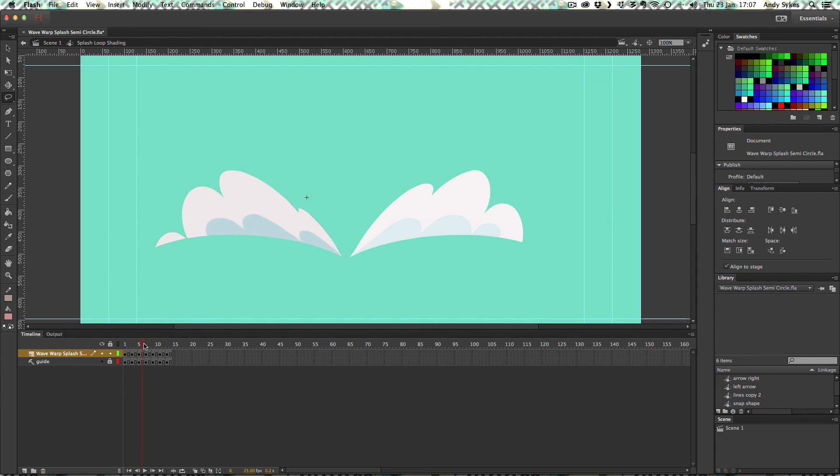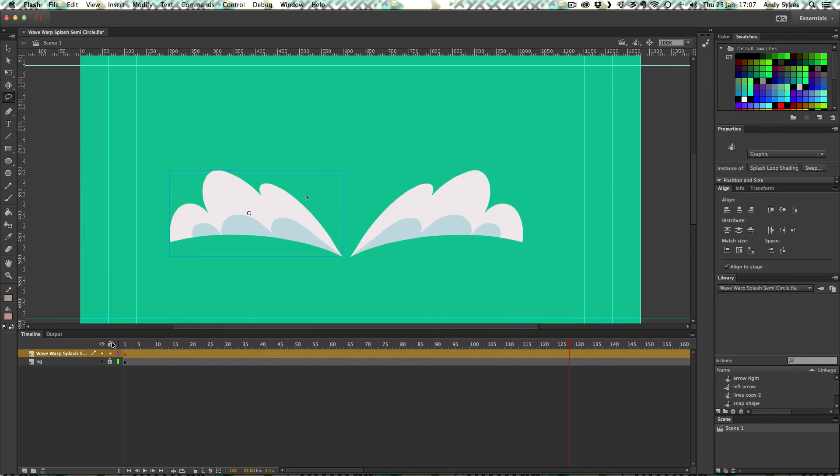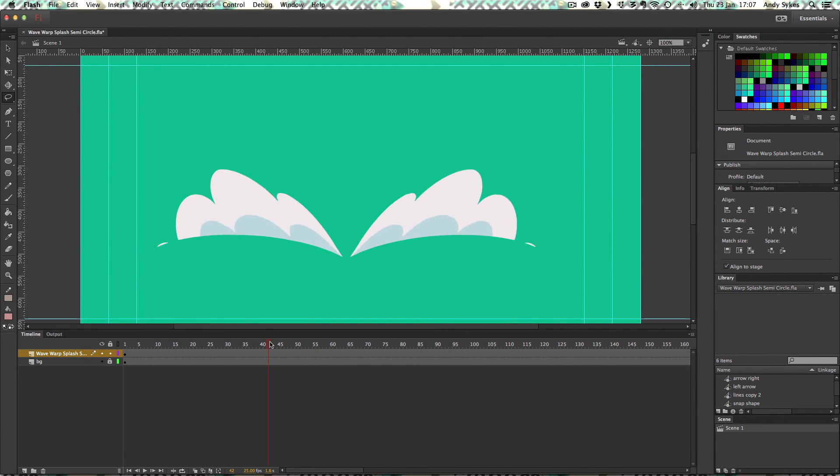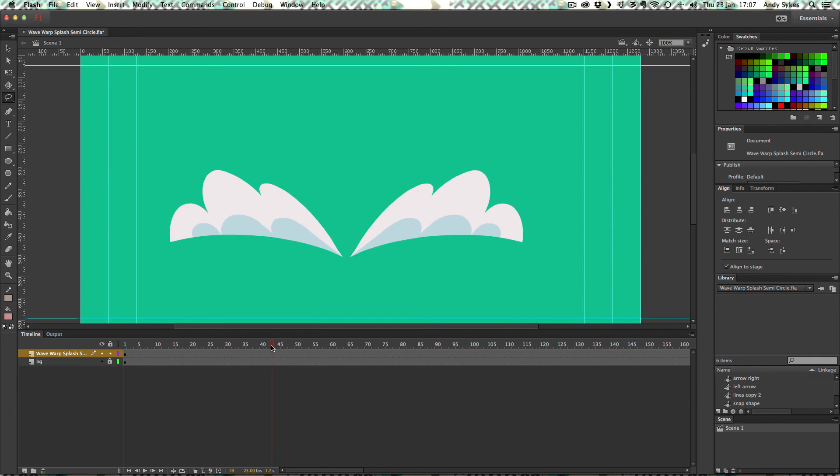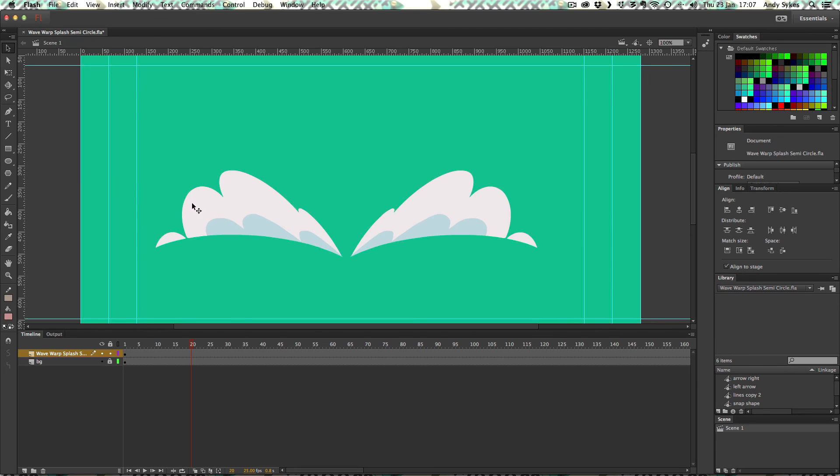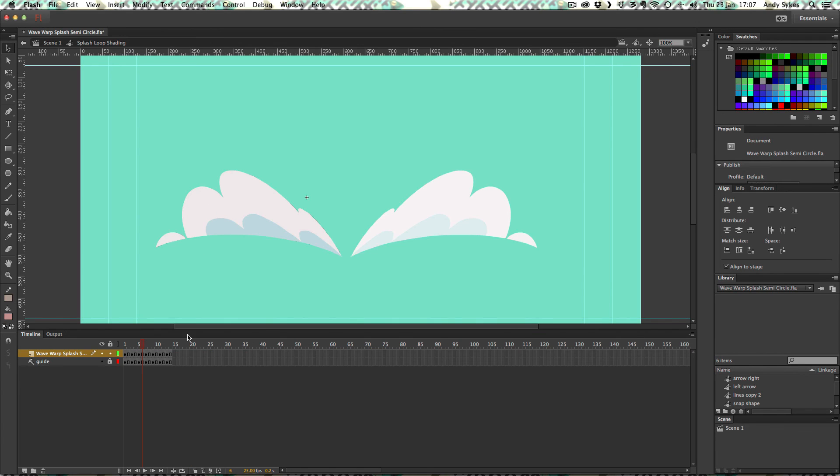And I've got all of these keyframes inside my splash loop shading symbol. And because it's a graphic symbol, it's looping very nicely on the timeline. You can see that I've added a couple of little bits of extra foam just to make it look a bit more dynamic. Let's just double click on that again just to check it out.